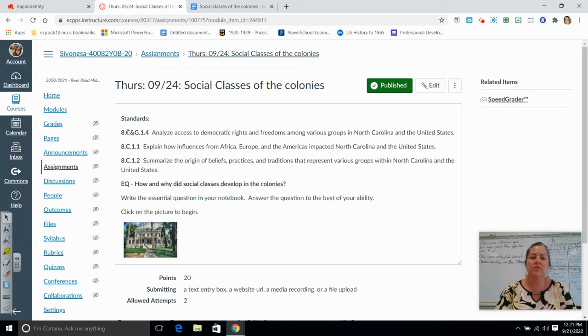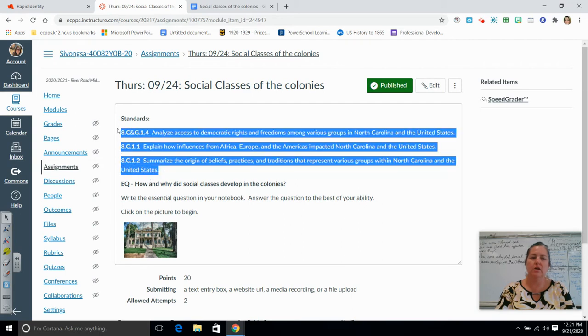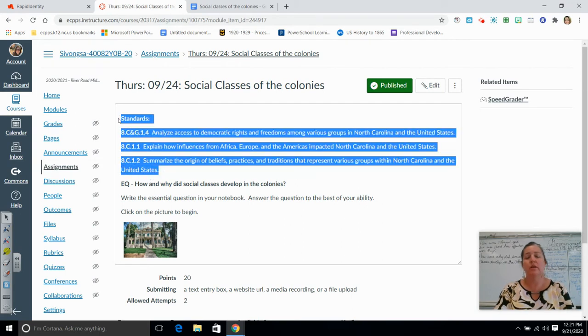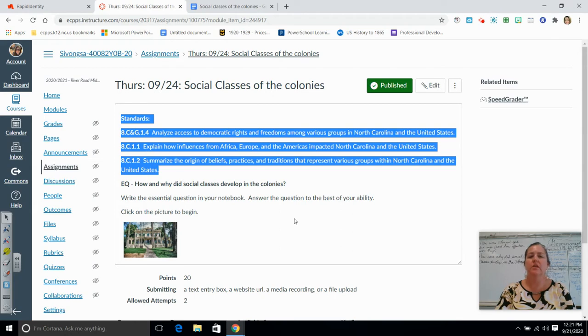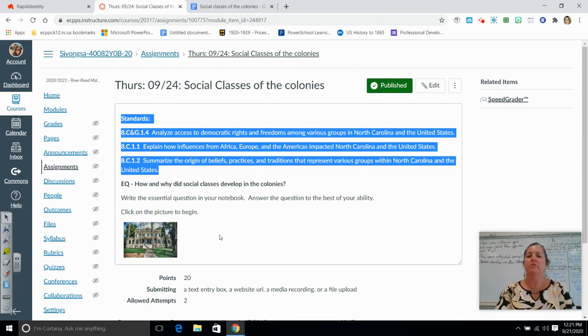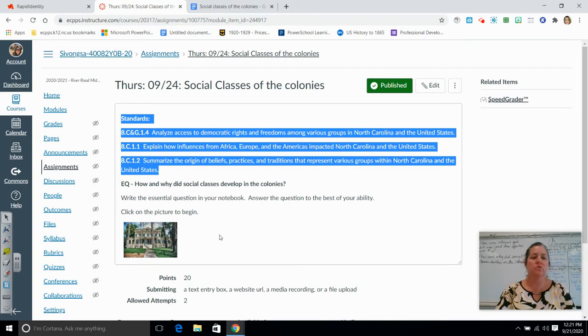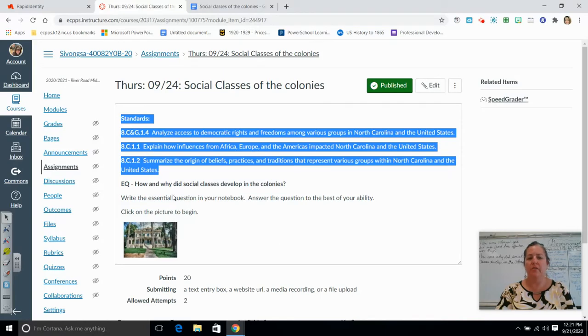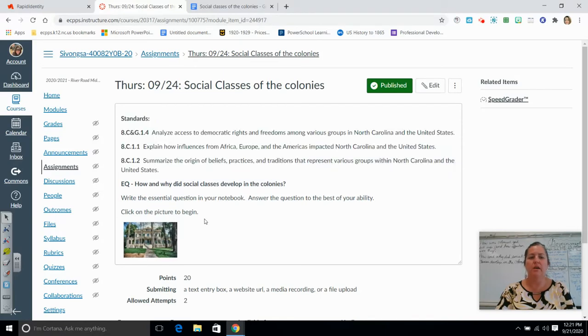They are just telling you what standards that this essential question belongs with. Some of you got confused with that the last time we had to answer essential questions. So again, anytime you see these standards, don't worry about them.